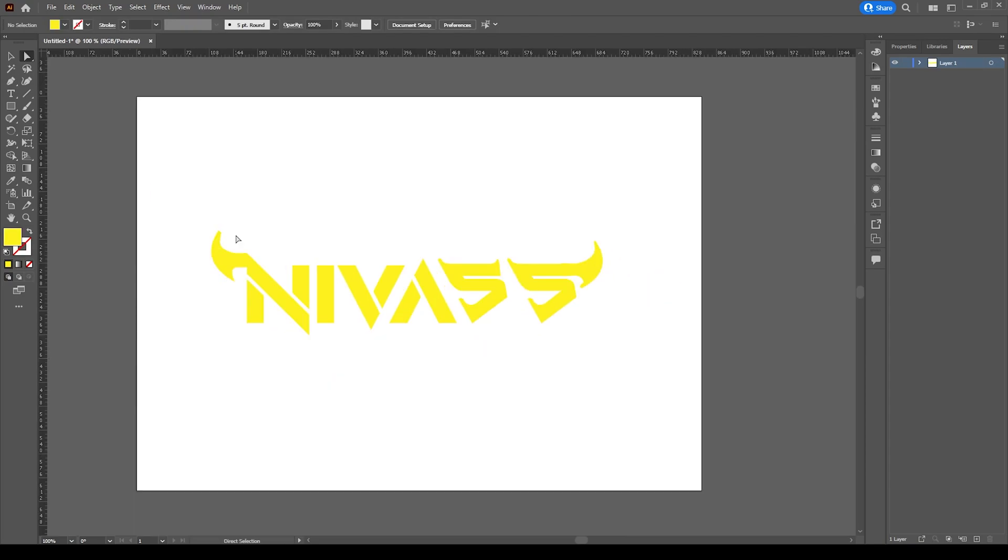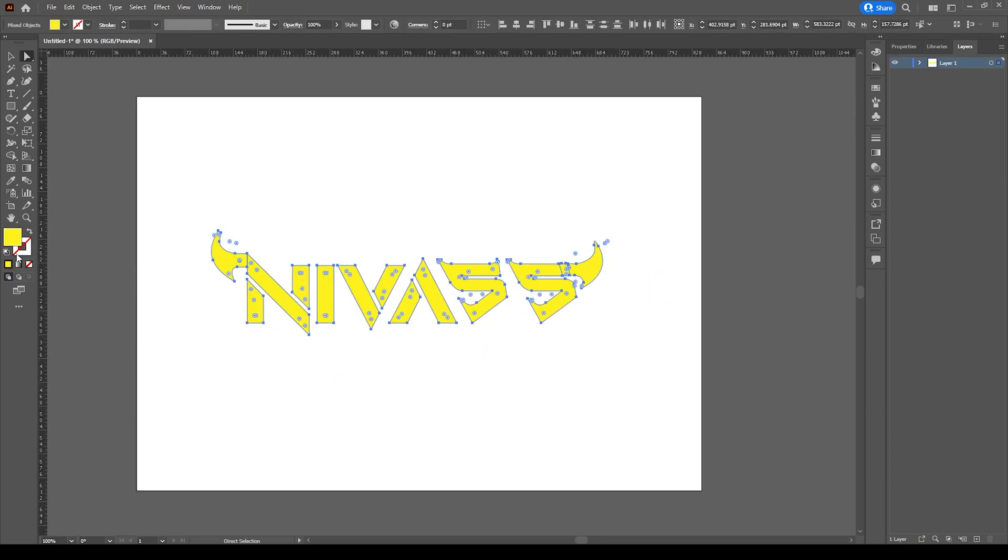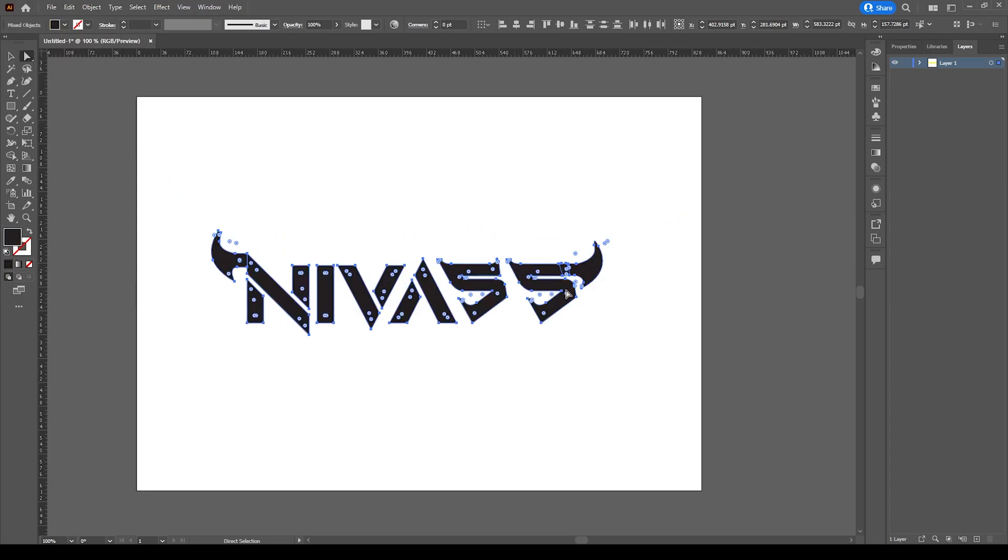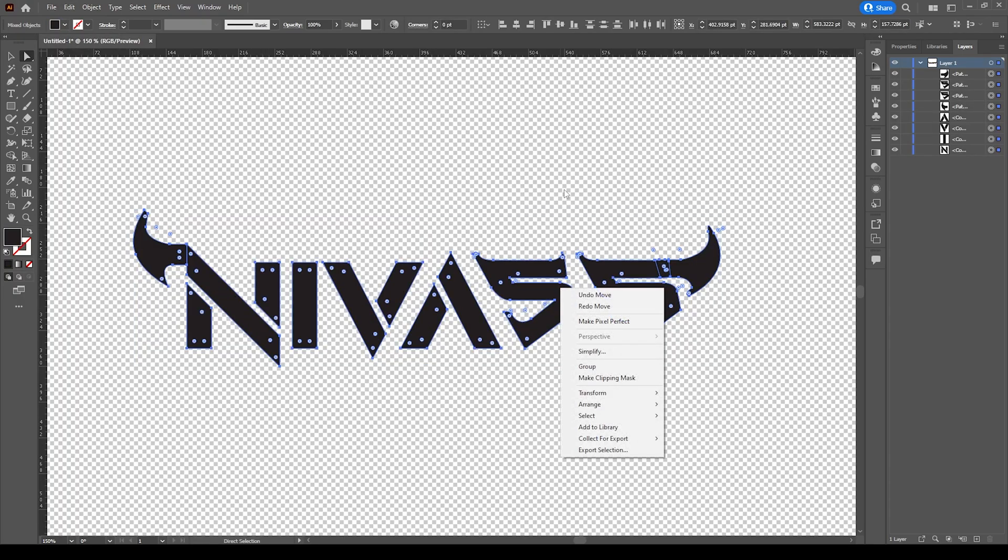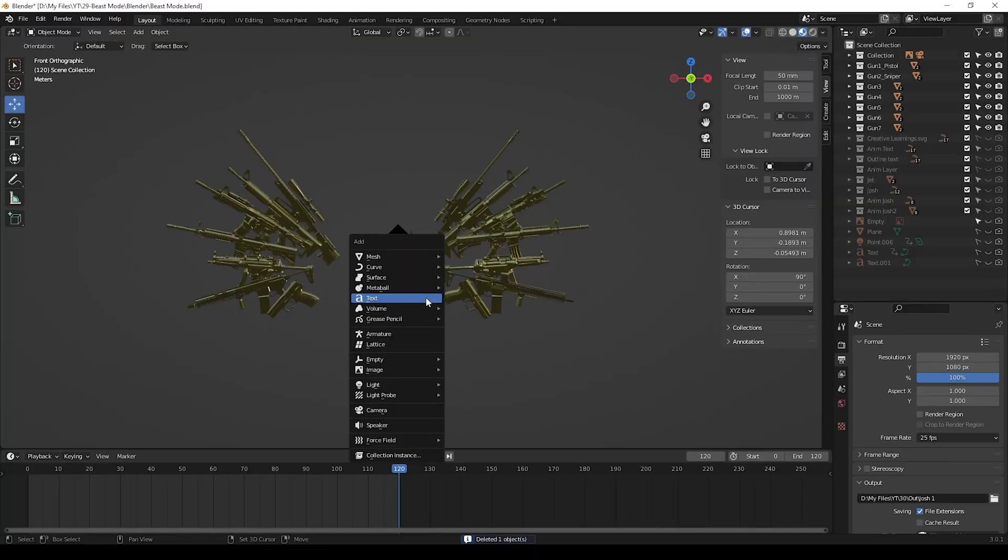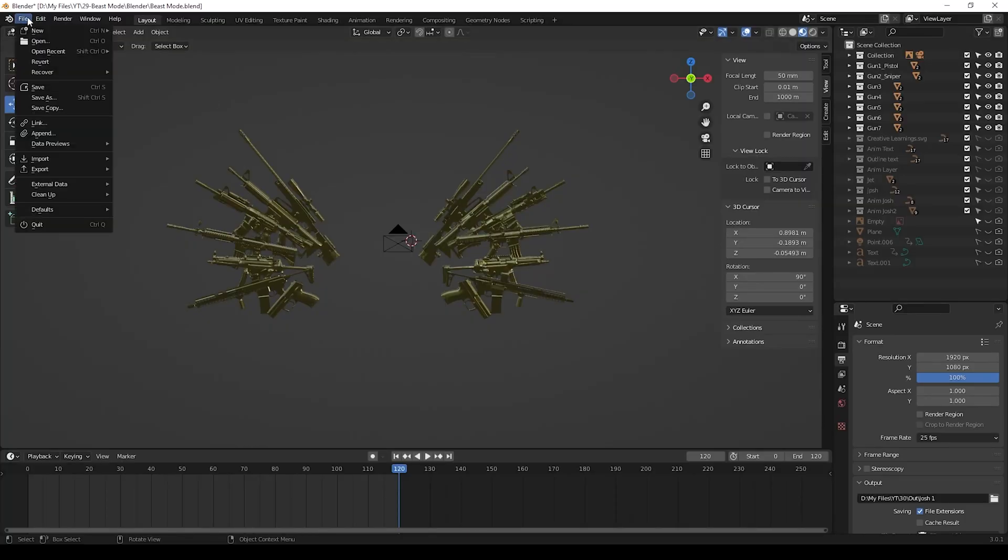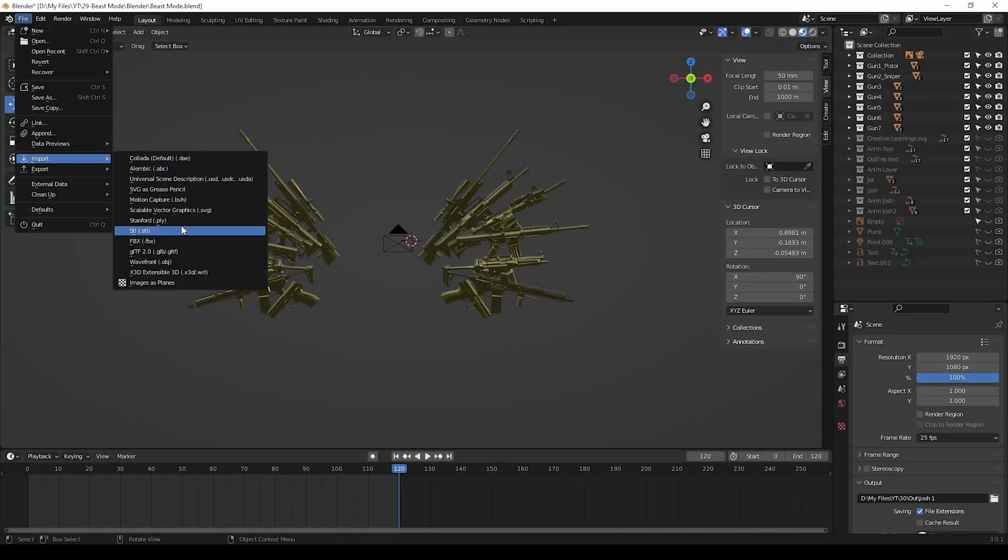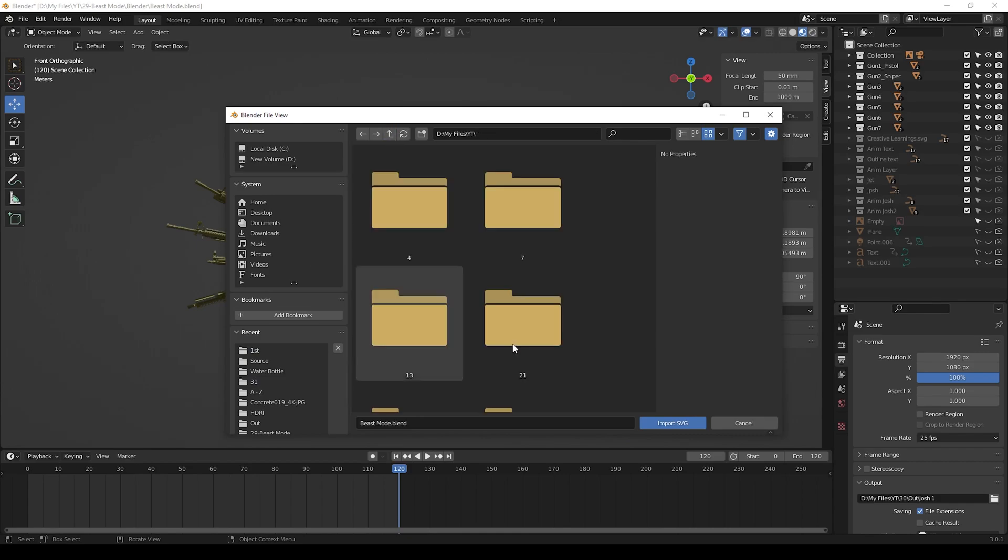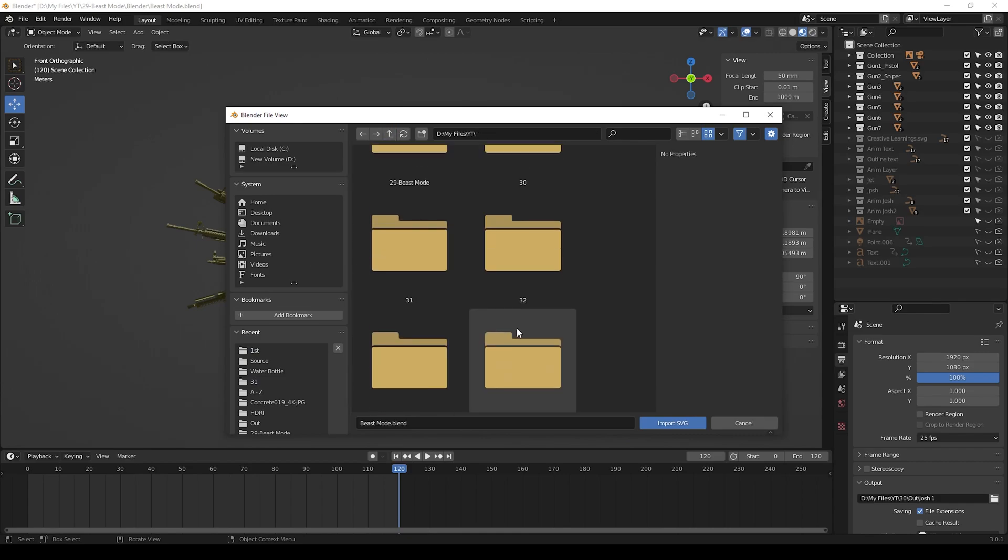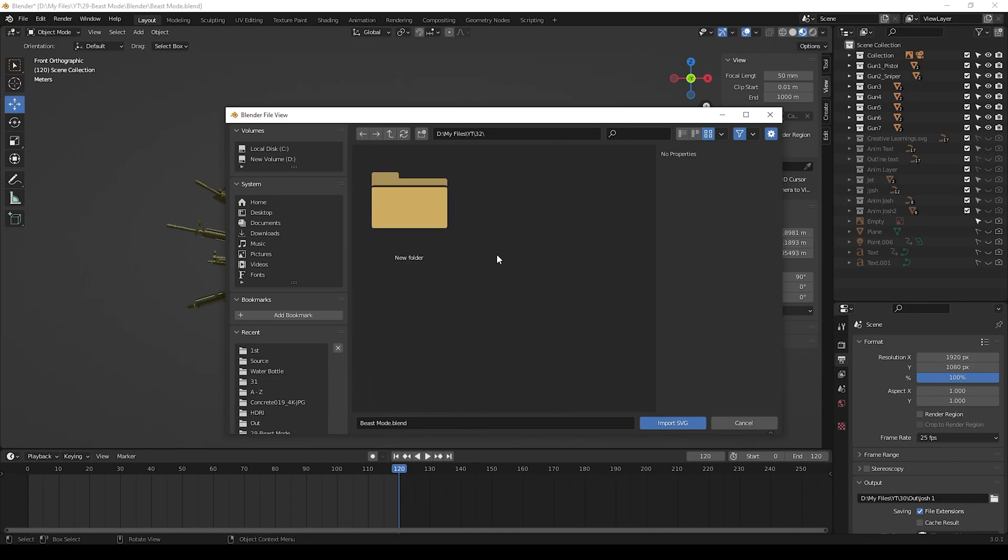Now we have finished our full text and now we can save this text file as SVG. Now we can import this SVG into Blender. I will give you the Blender file in the description, you can use it.